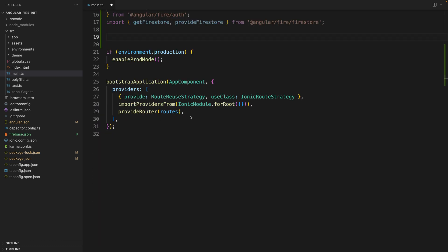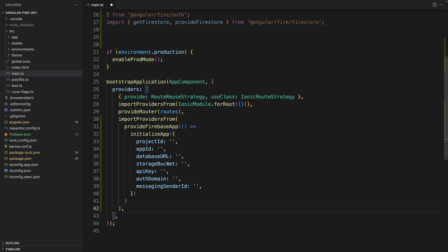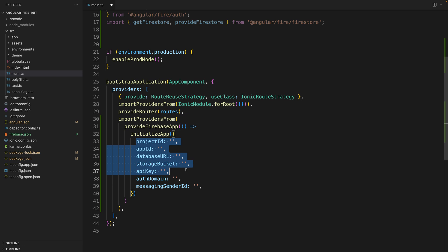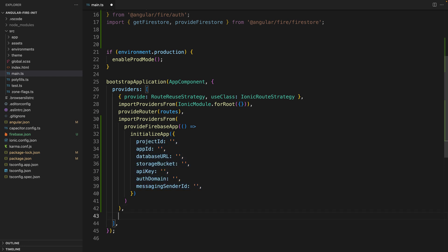Next we are going to come here and one by one add our providers. First we are going to call initialize app. And this is the method that's going to initialize our Firebase application. Remember to get your real credentials from inside the Firebase project.